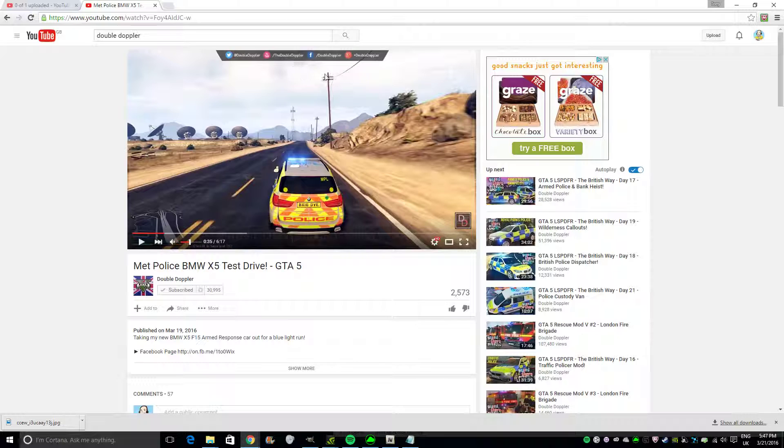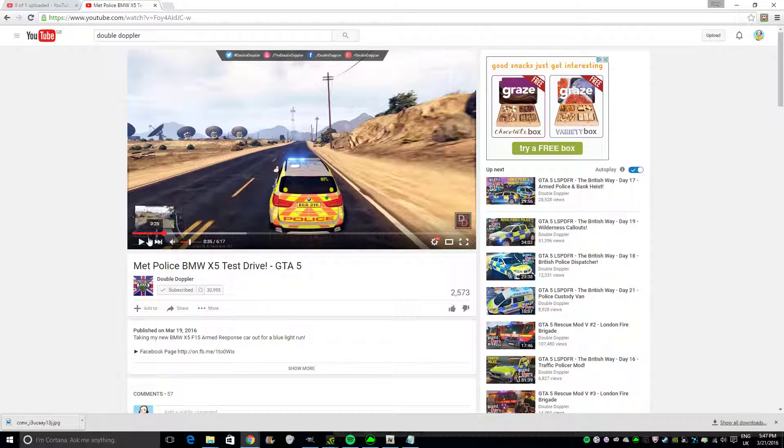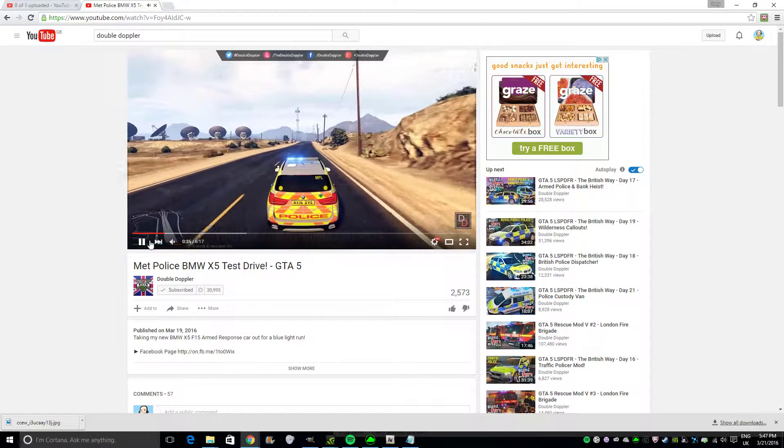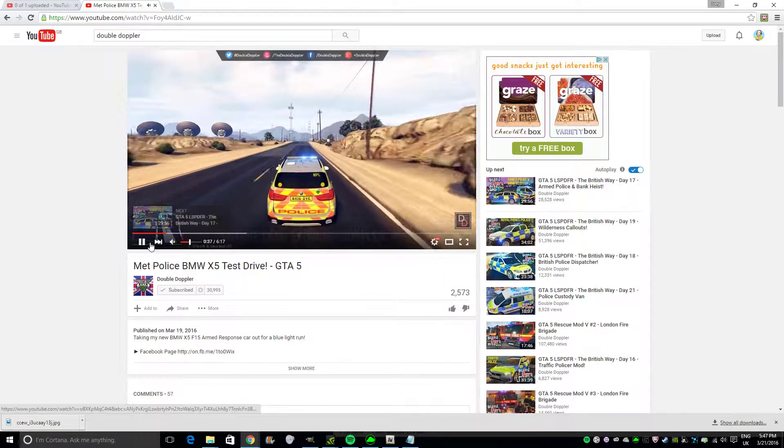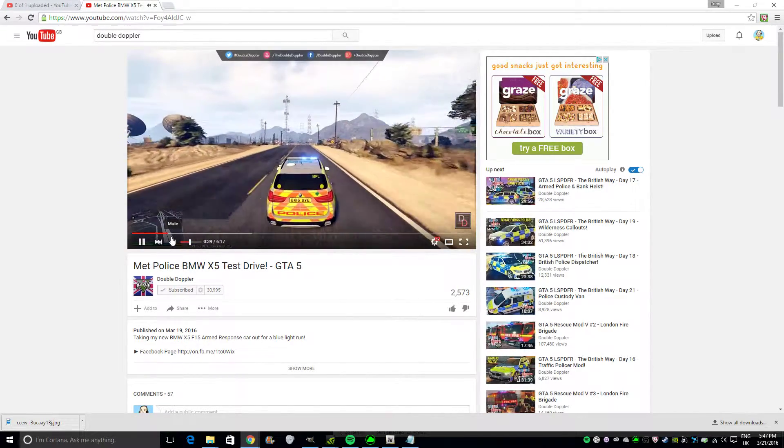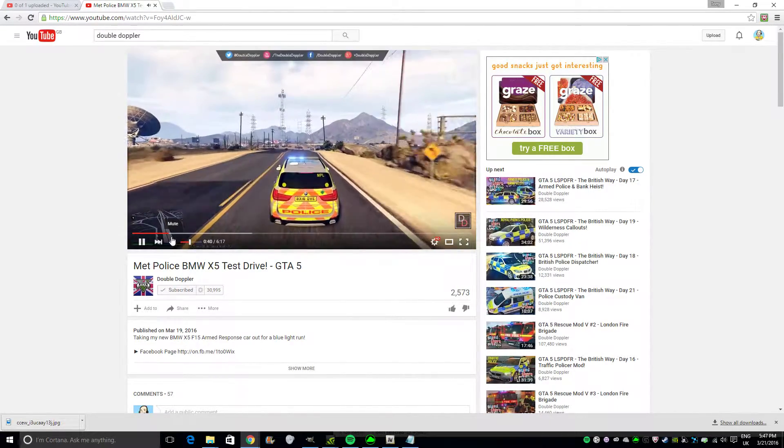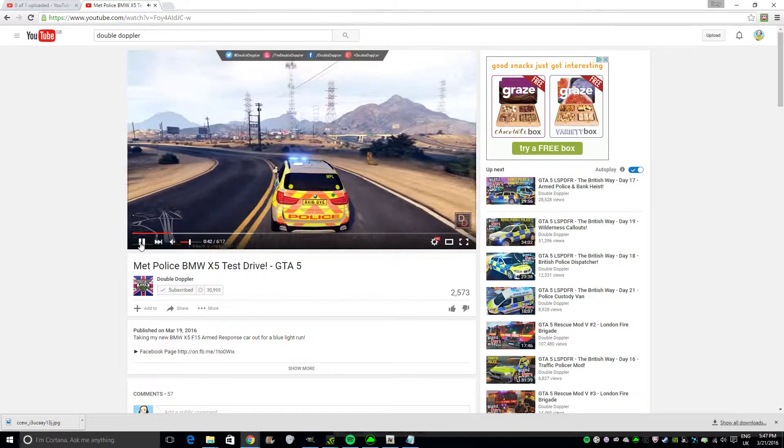One of my favorite modders out there is Double Doppler, he does loads of British stuff. And he's just bought out this BMW X5, it'll be coming on my channel probably within the next week. However, he has British sirens, so they're slightly different to what you'll hear in my videos, because I just have the standard sirens on.